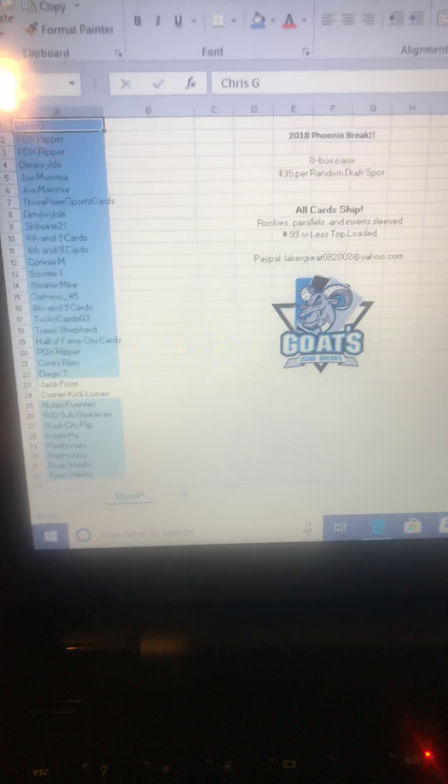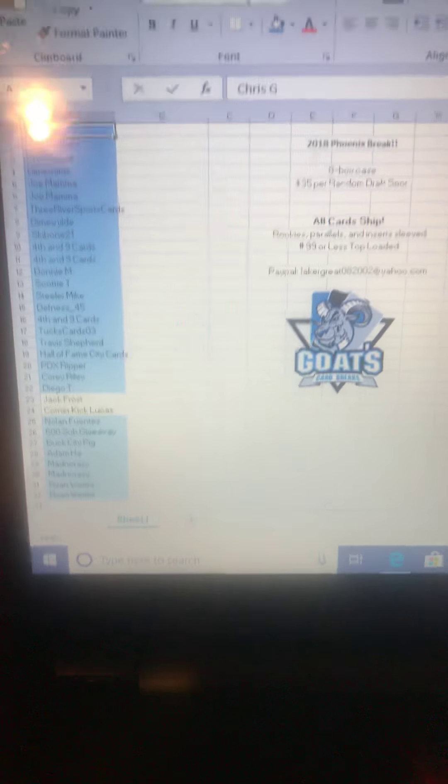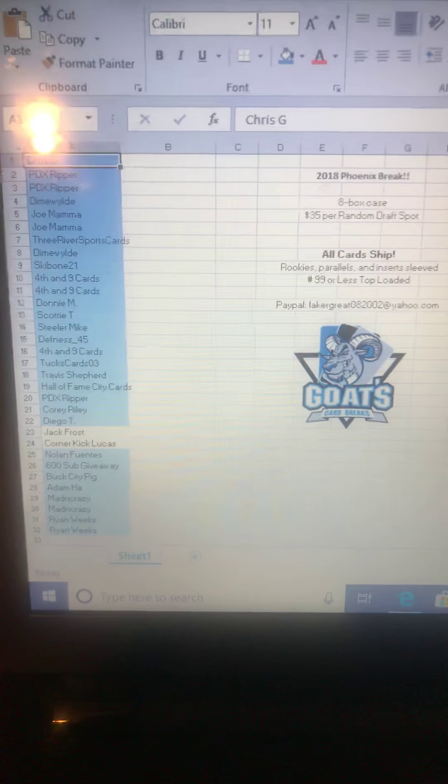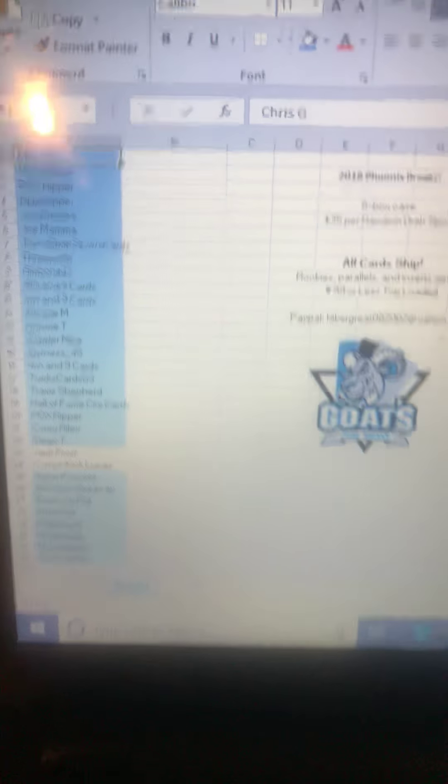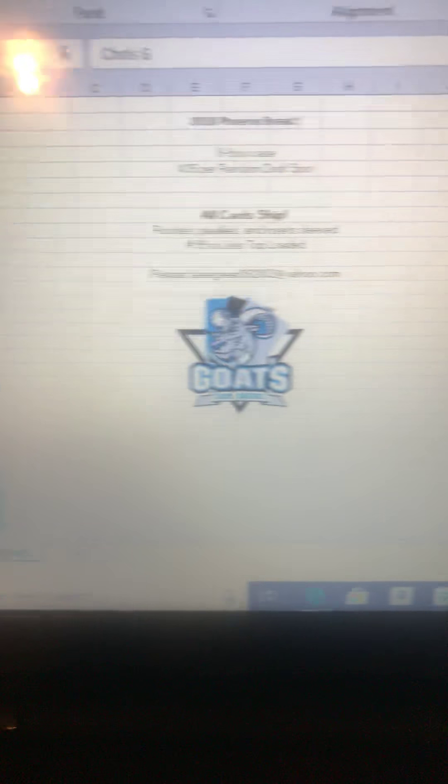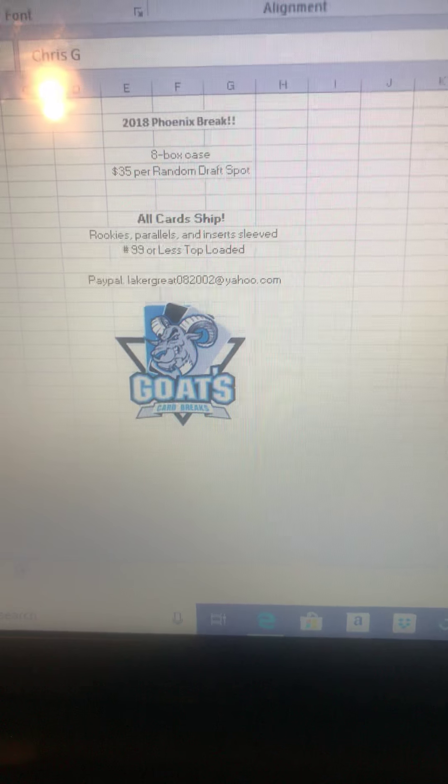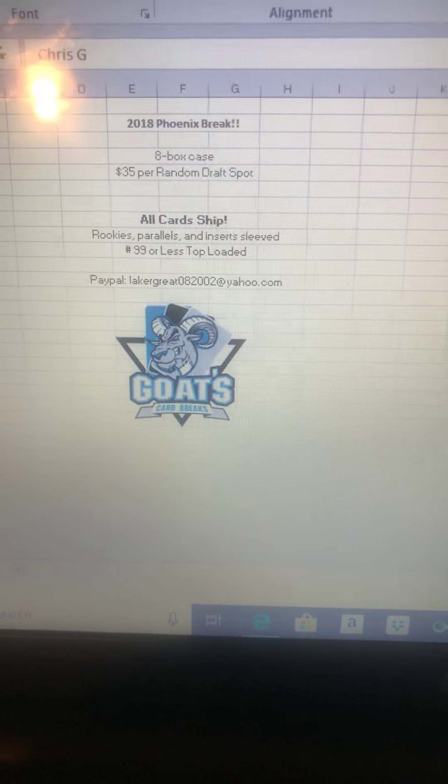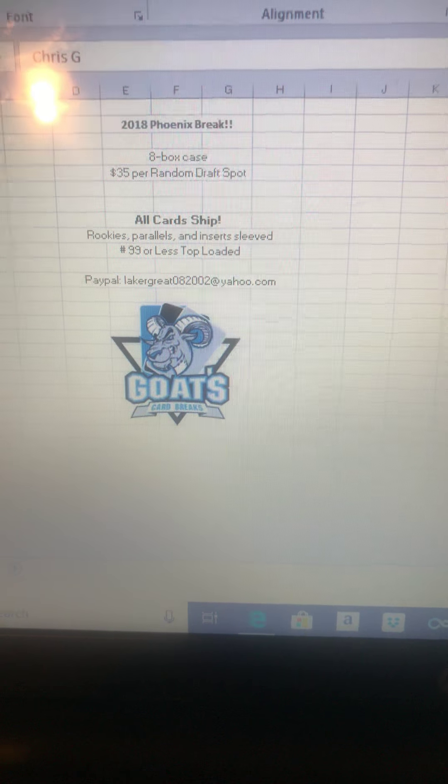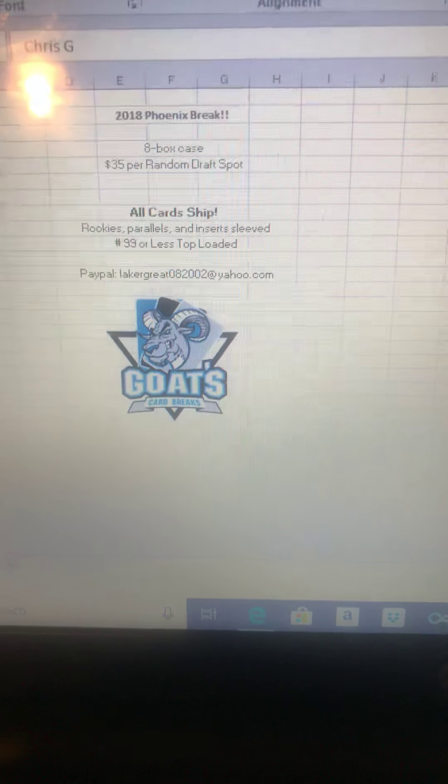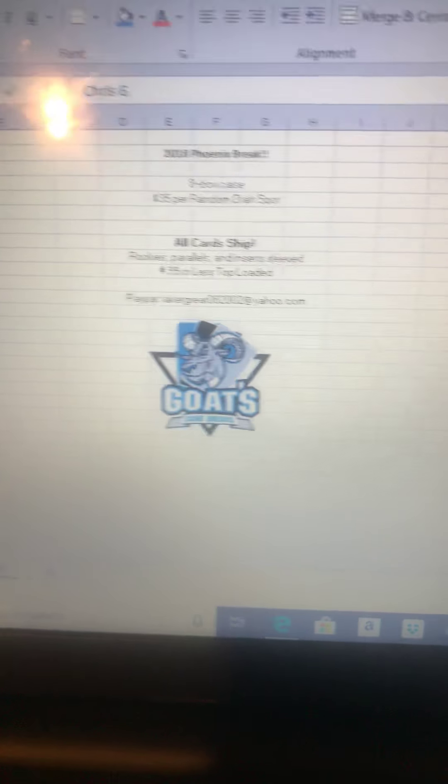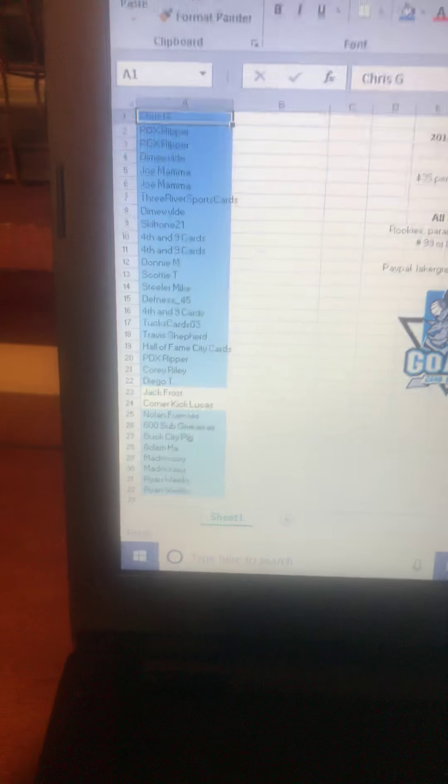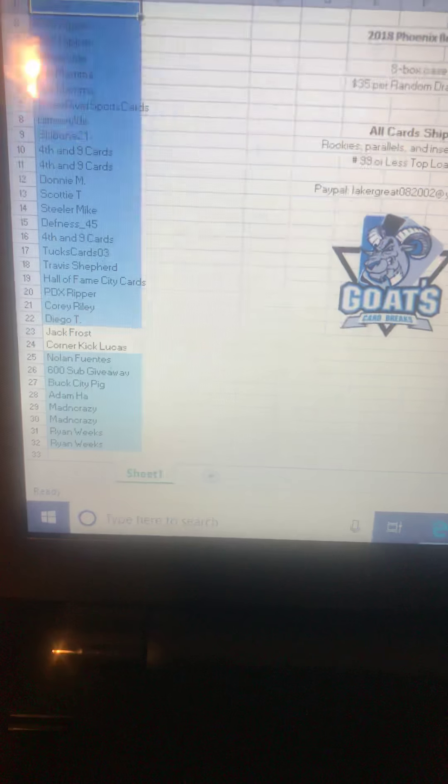How's it going guys? Go here with another video. It's 7:30 Saturday evening. We have sold out the 2018 Phoenix Break - 8 boxes in a case, $35 per random draft spot. All cards are going to ship, so we have sold it out. Appreciate everybody for getting in.